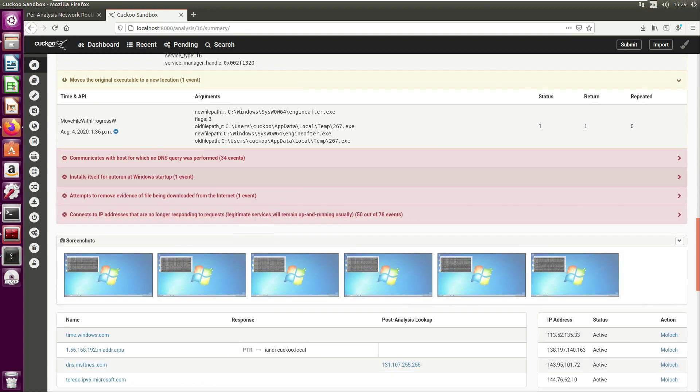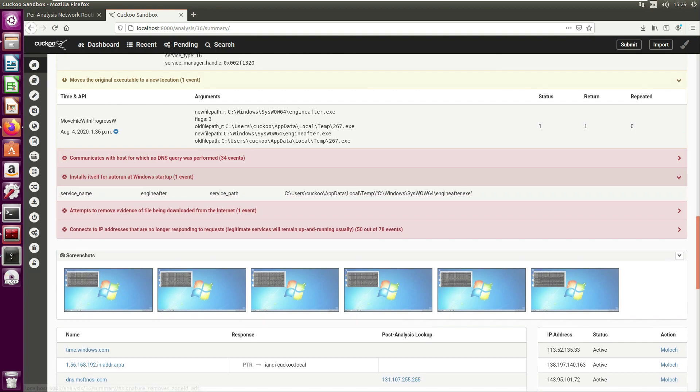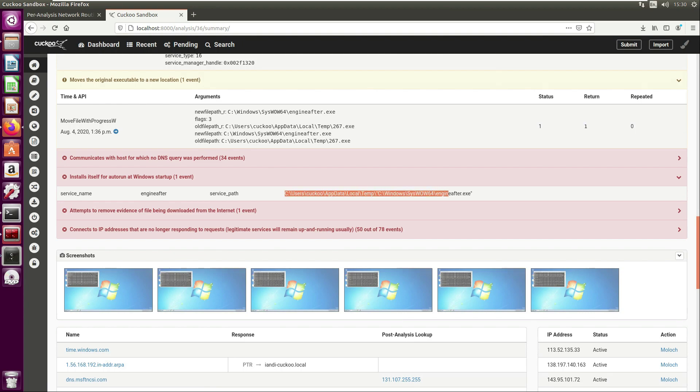This is something we already identified in the previous video using ProcMon, but here we can see the service name for this one is EngineAfter for the EngineAfter.exe, and then we have the full service path of the persistence location. We've covered how to gather this information manually ourselves in the previous video.